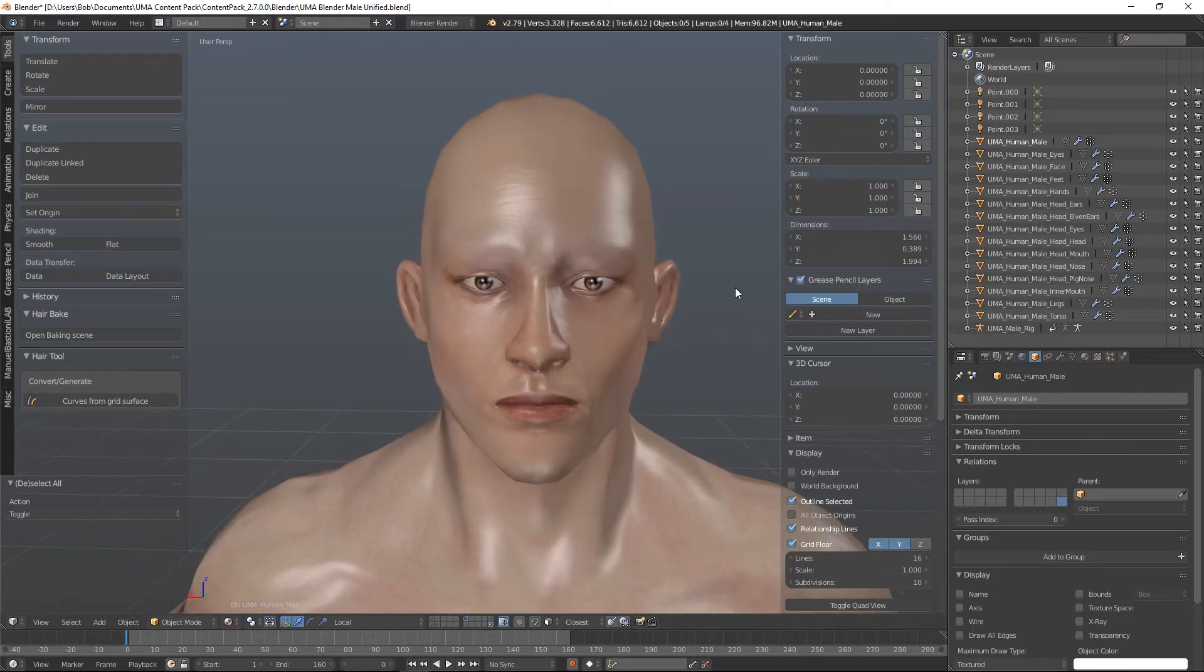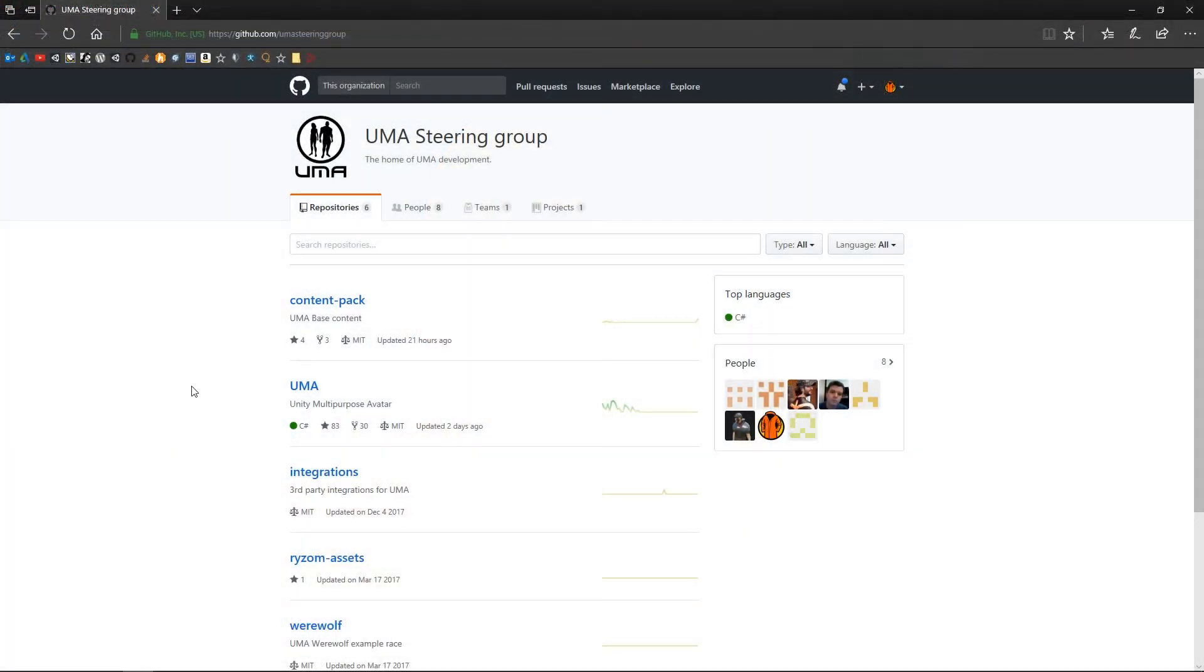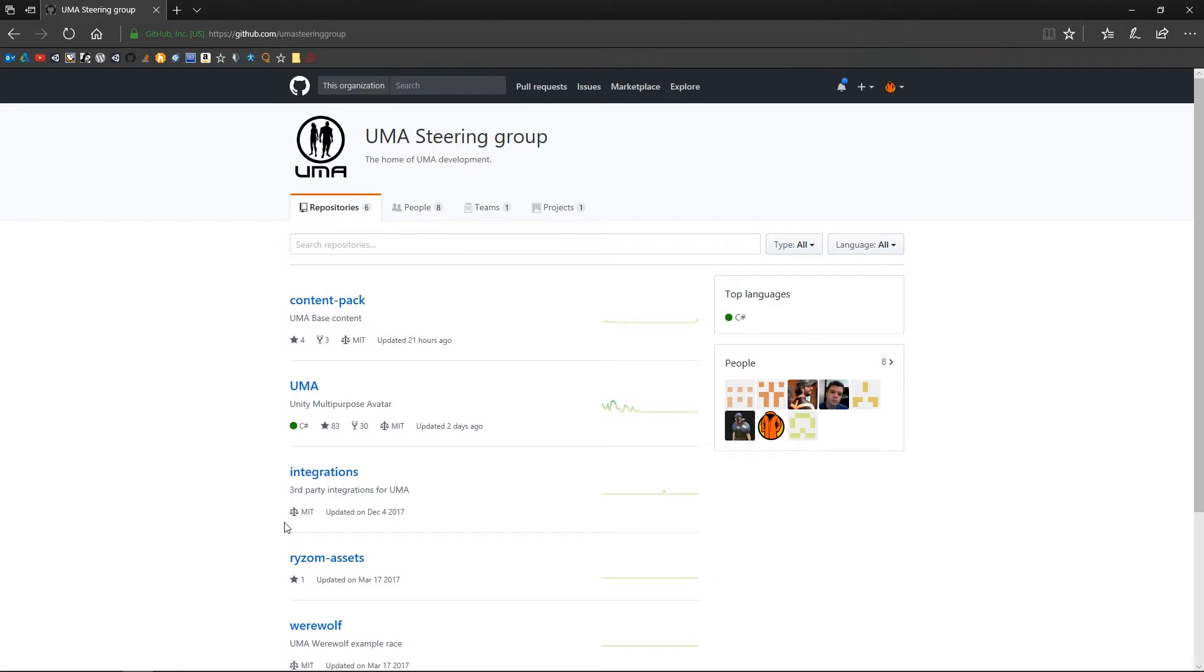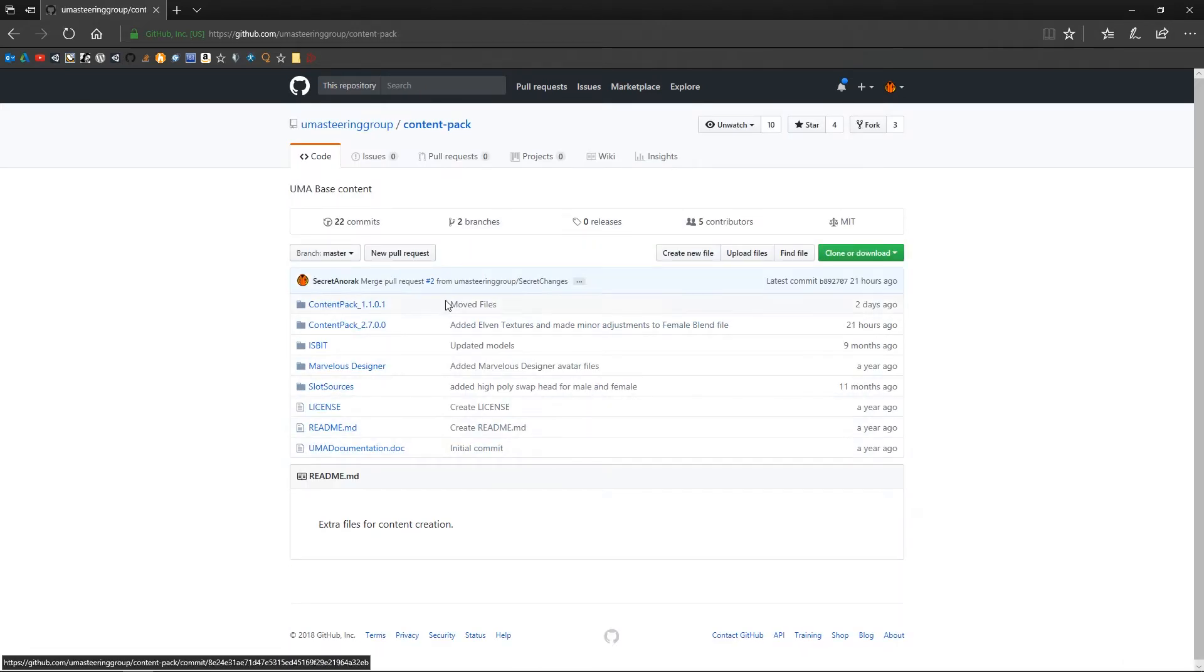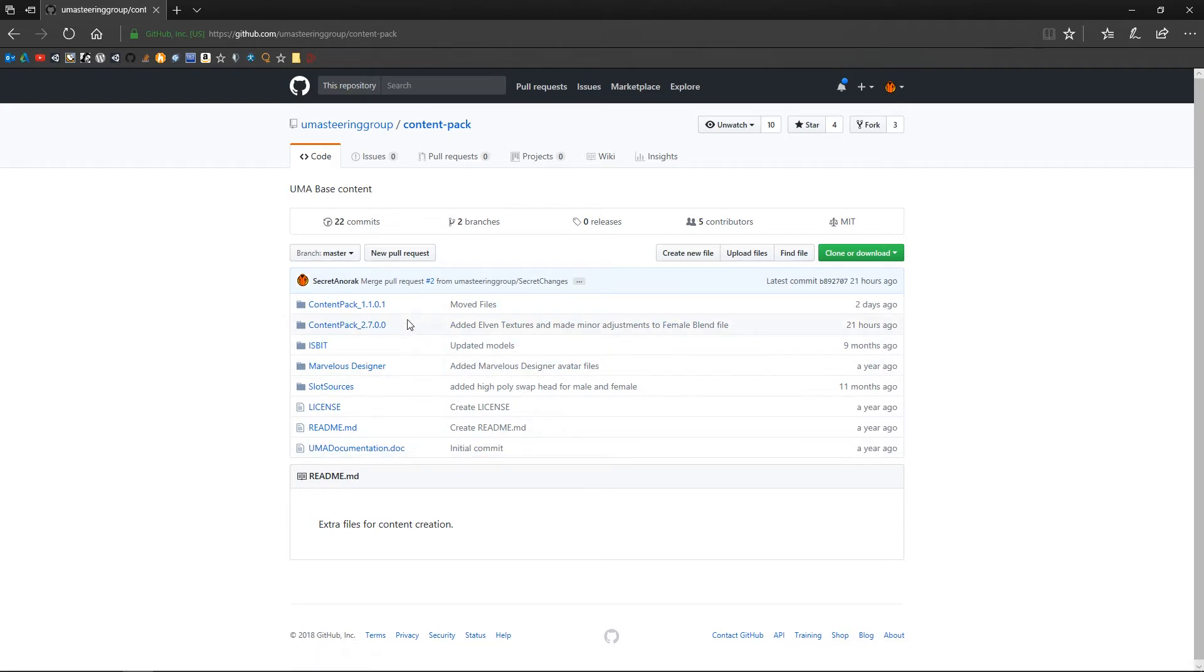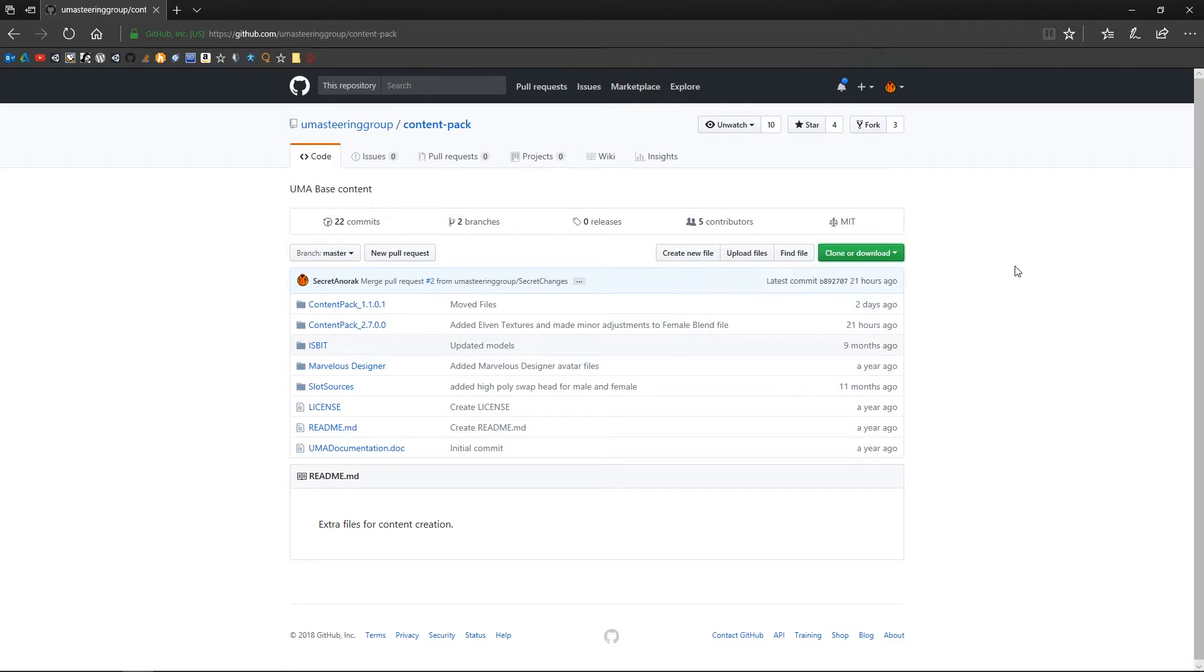First thing we need to know where to get hold of these. So the first thing we need to do is head over to the UMA GitHub repository. This is where all the UMA development goes on and what we're after is this content pack repo here. So if we click and head into here this is the full content pack that we're going to download and it's going to help us create content for our UMA. So go ahead and either clone it if you're using GitHub or just download this as a zip file and unzip that somewhere on your machine.